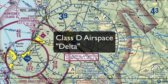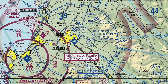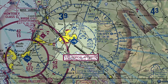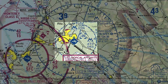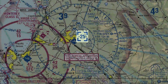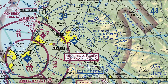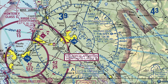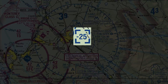Class D, or Delta airspace, surrounds our medium-sized airports — in this case, Salinas Airport. The airspace is indicated by a blue dashed line on aeronautical charts. This symbol here represents the ceiling of the airspace, which is like a three-dimensional cylinder from the surface. In this case, Delta airspace is from the surface up to, but not including, 2,500 feet. The negative symbol in front of the number means it is up to but not including.